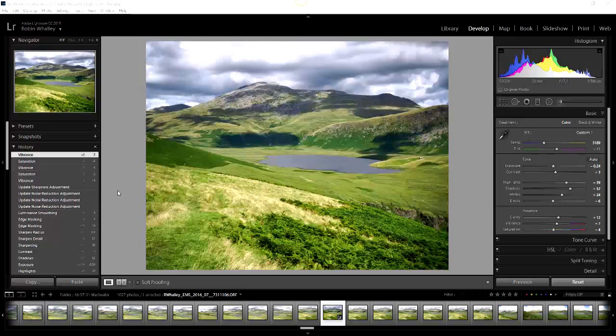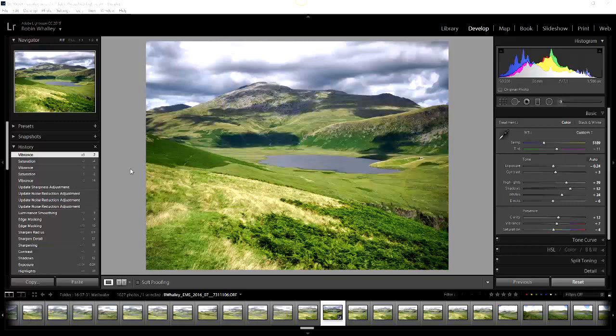I want to talk a little bit about a couple of tools that haven't changed for a long time in Lightroom but people seem to forget about, and that's actually the history panel and snapshot panel. Both of these are really helpful in adjusting your images.